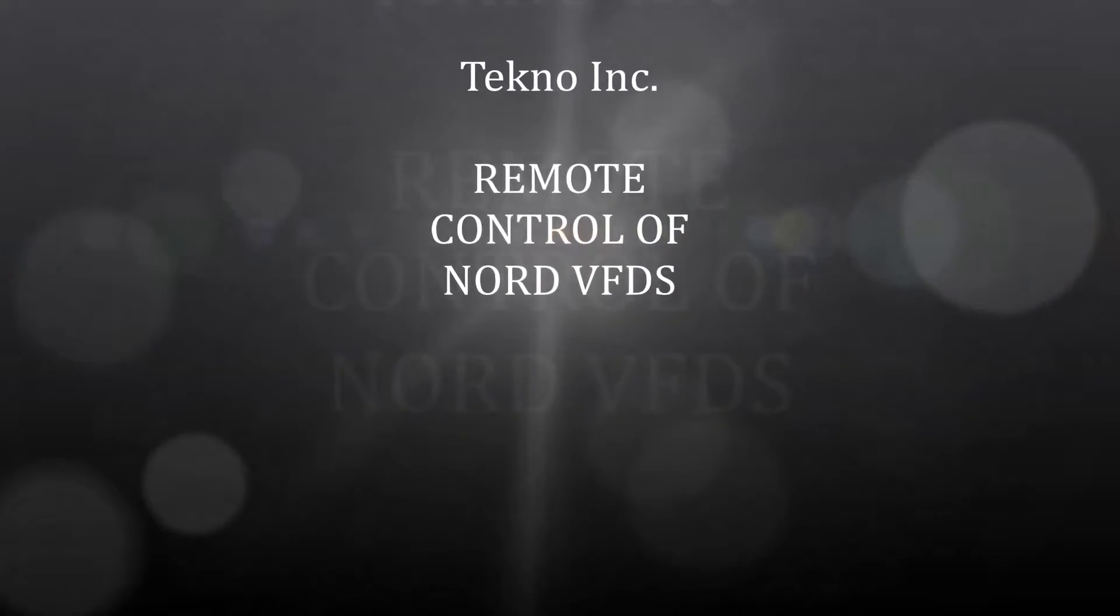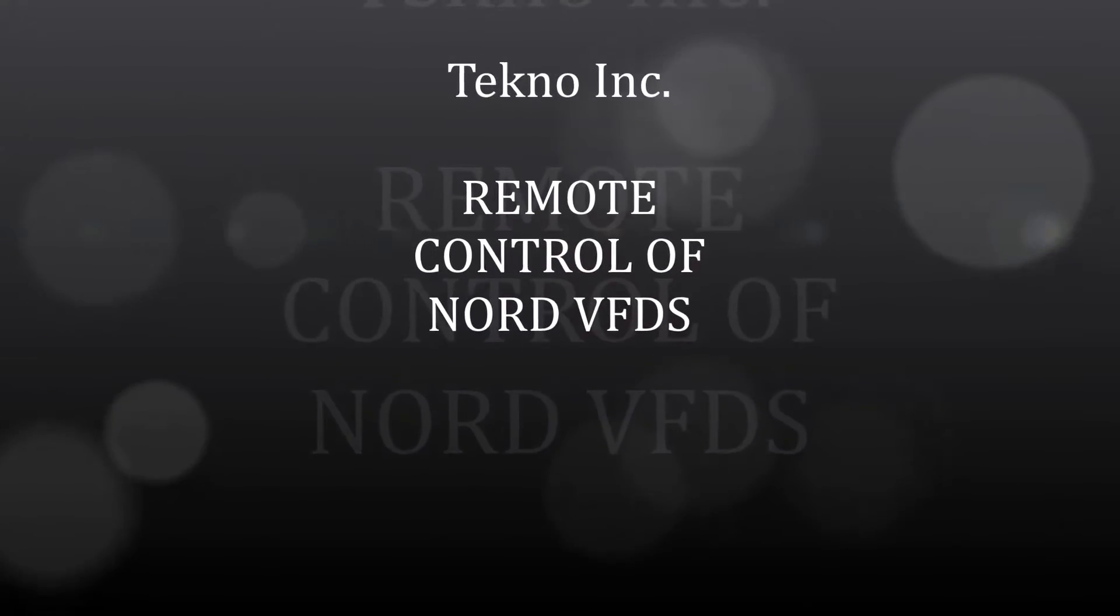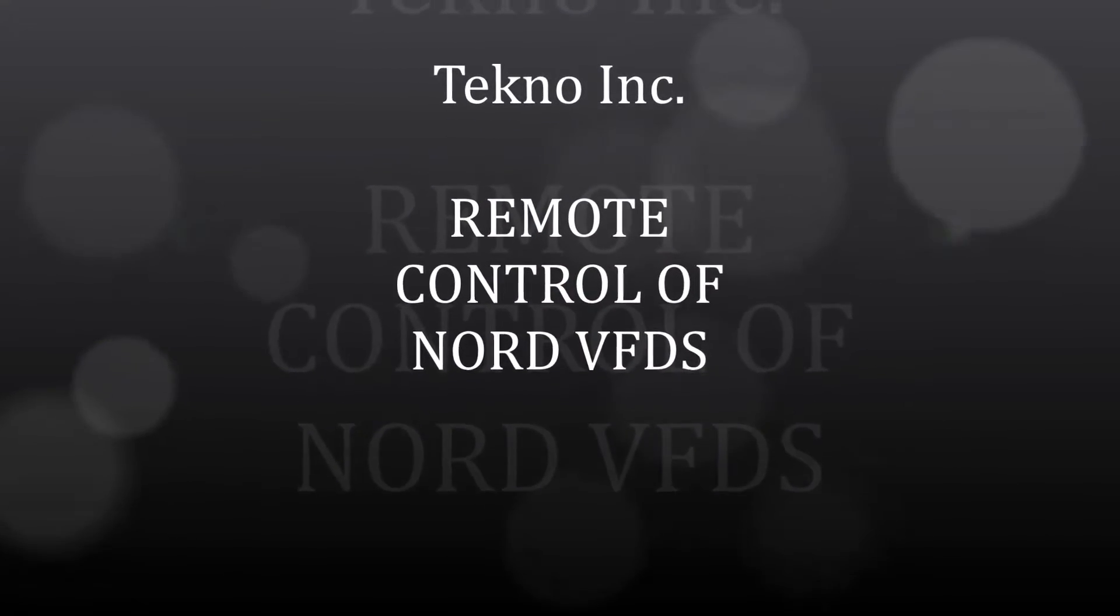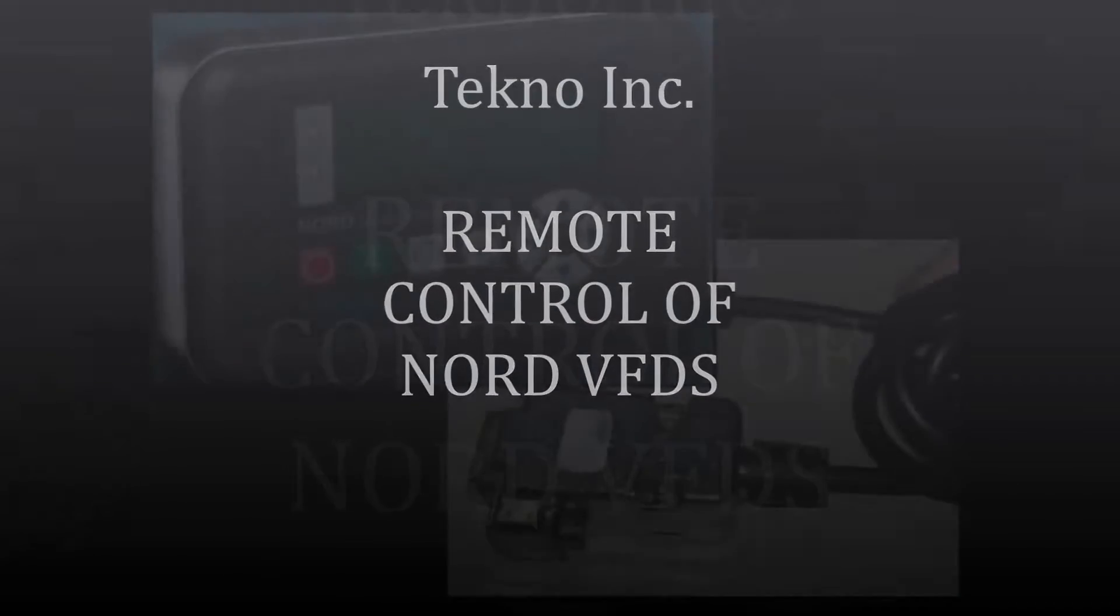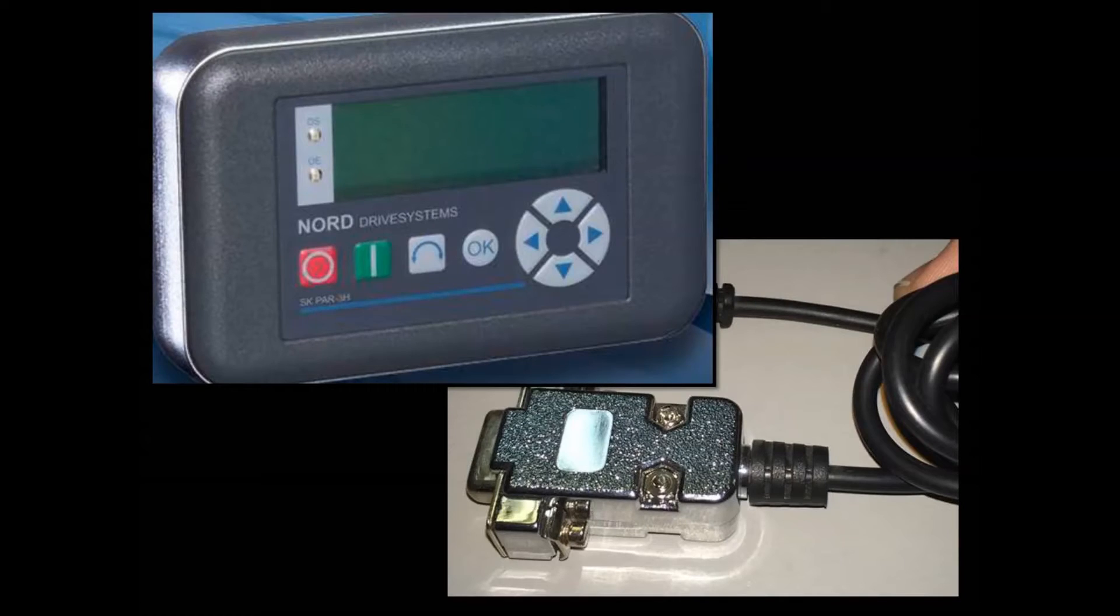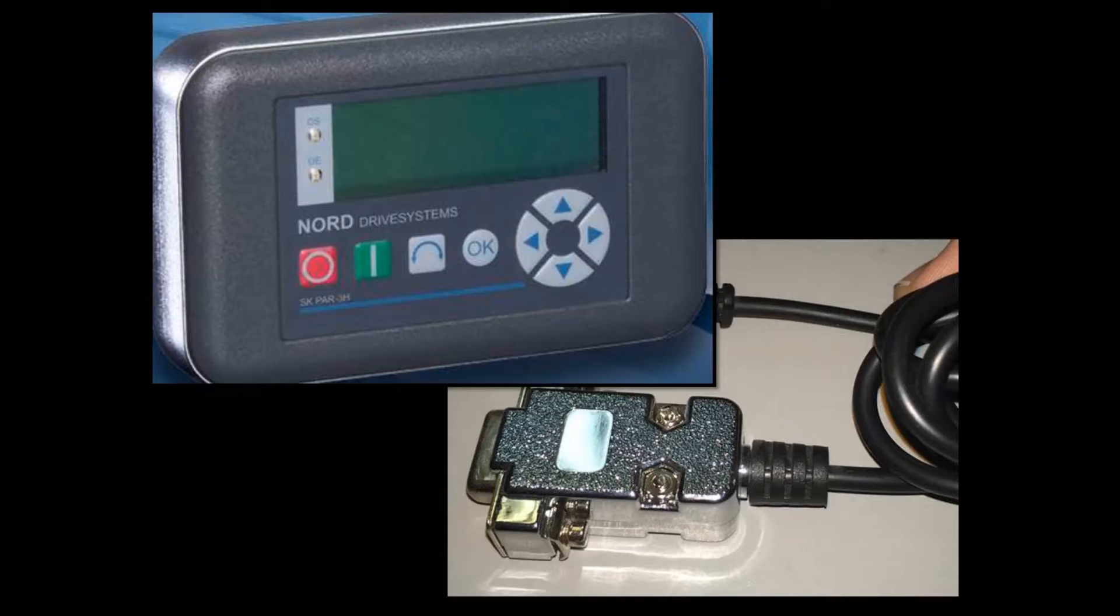Today we'll be reviewing how to remote control Nord VFDs. There are two types of control devices. One is a handheld controller, the other is a programming cable that you can hook to your laptop computer.